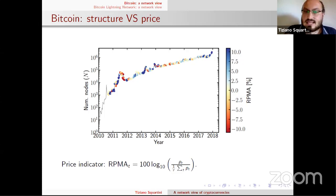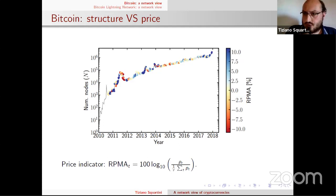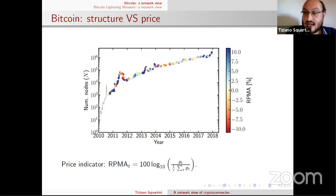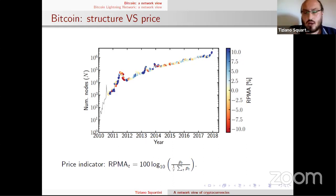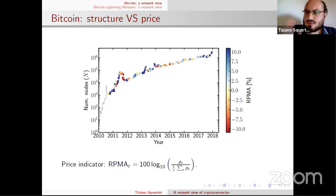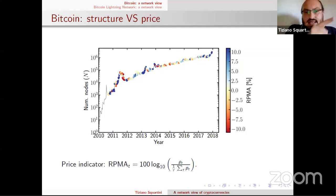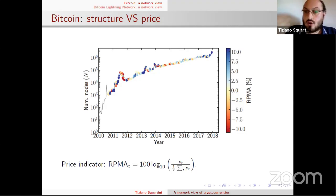Overall, the total number of nodes rises, but locally it can also decrease, and when the total number of nodes decreases, the price decreases too. We inspect this with the RPMA — the rolling price moving average — comparing the price at time t with the average price in a window just before. This correlation is valid until 2014, before the Mt. Gox failure. Since 2014 until 2016, the price continuously decreases while the number of nodes increases, so the correlation is lost.